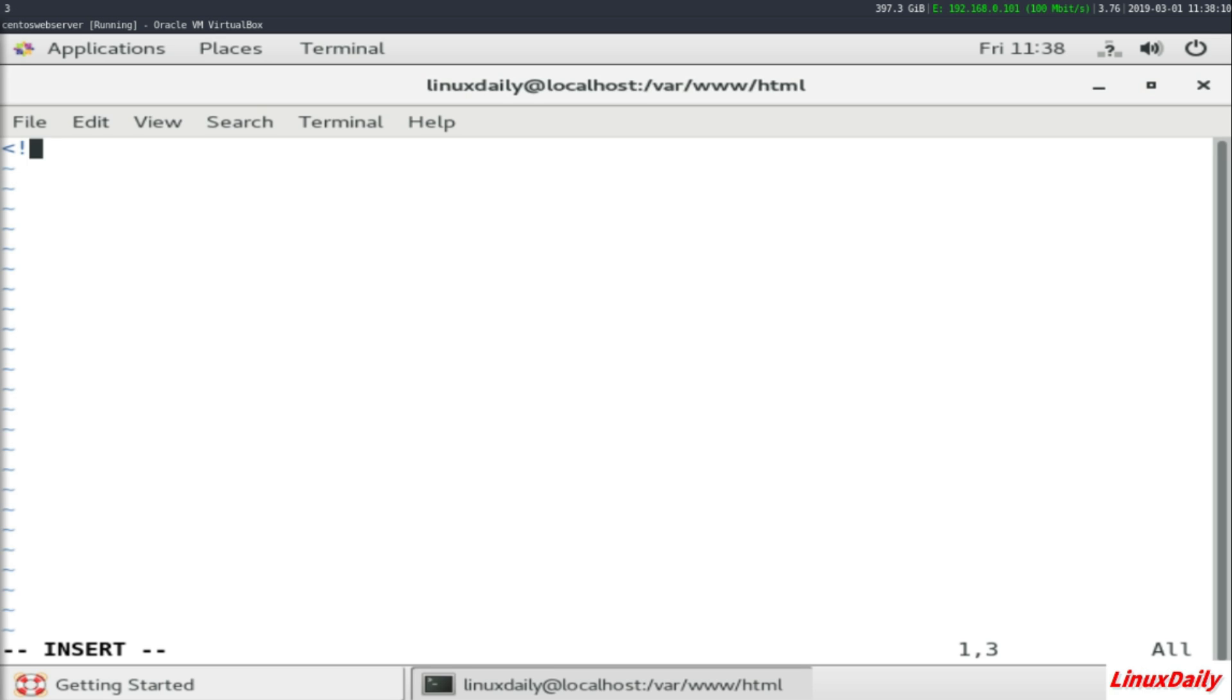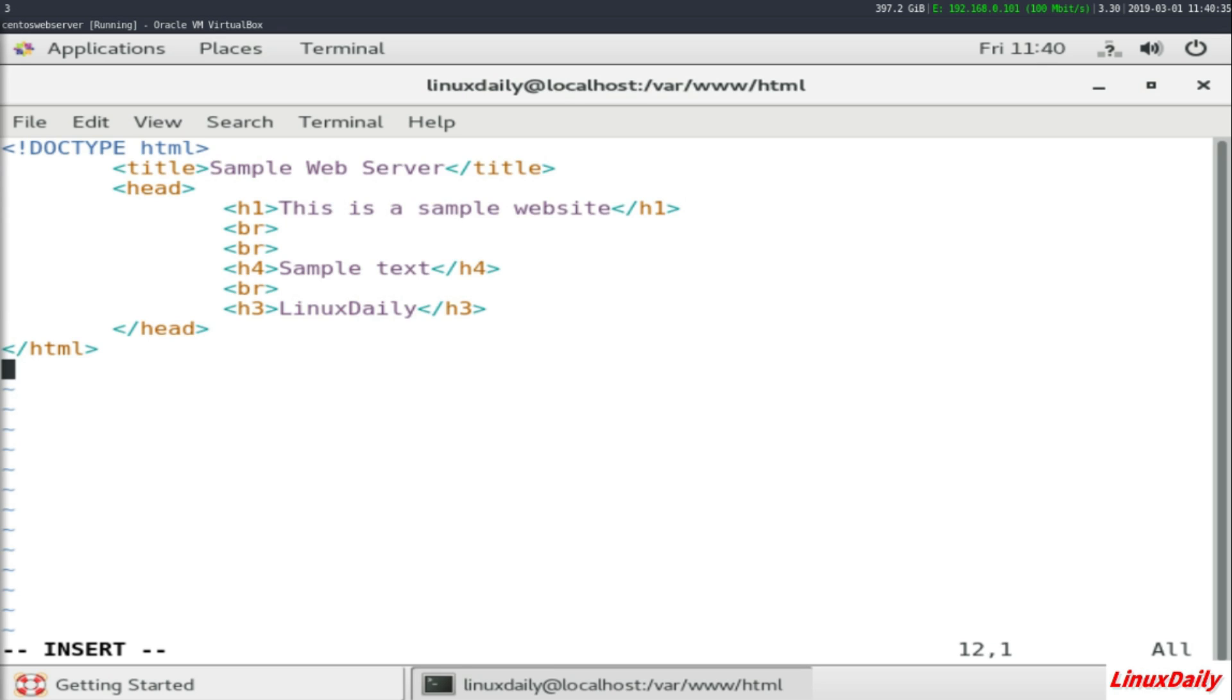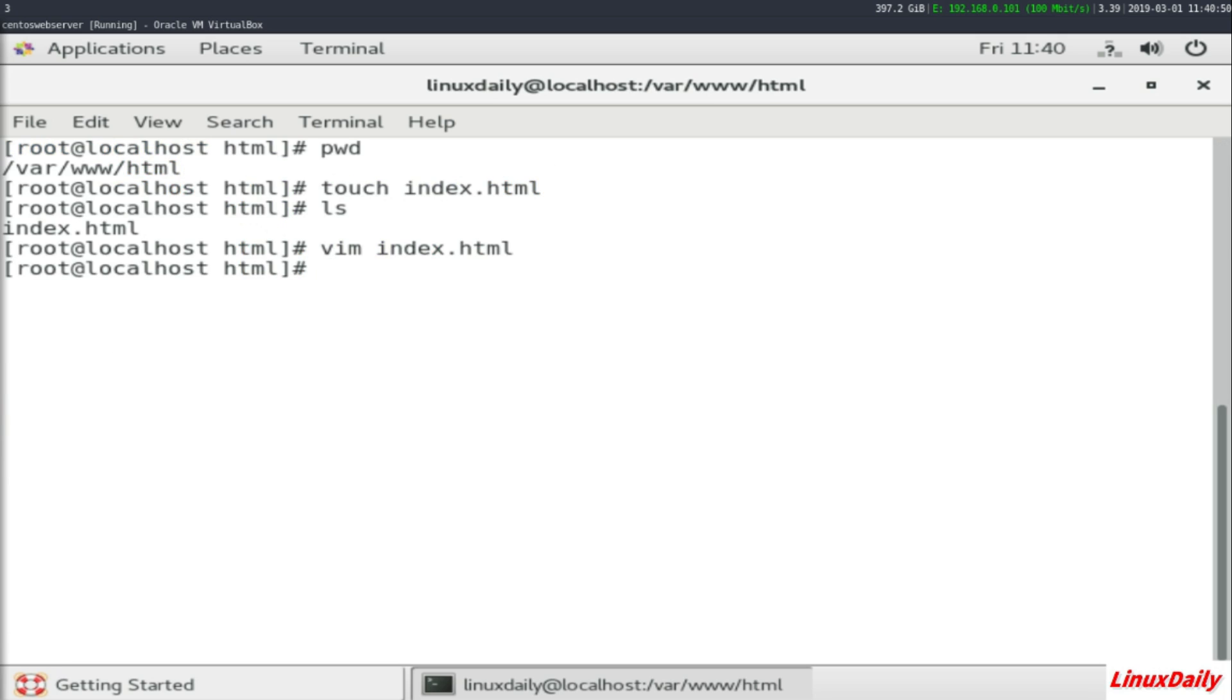Alright guys, I wrote up a very simple HTML document, no CSS, just plain and simple HTML. What you want to do is hit Escape to get out of insert mode, then colon wq to write and quit. That brings you back to the terminal screen. Now what you want to do